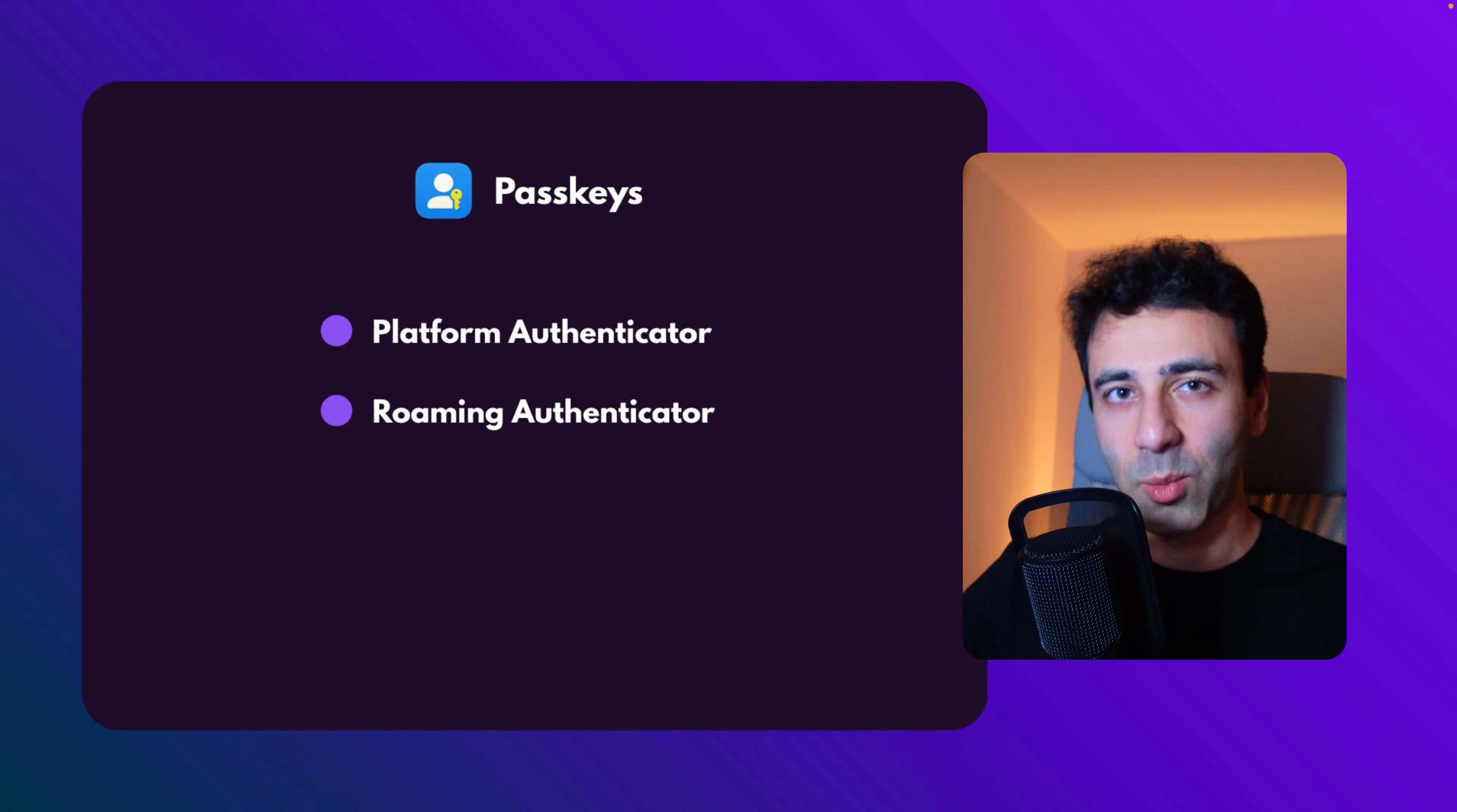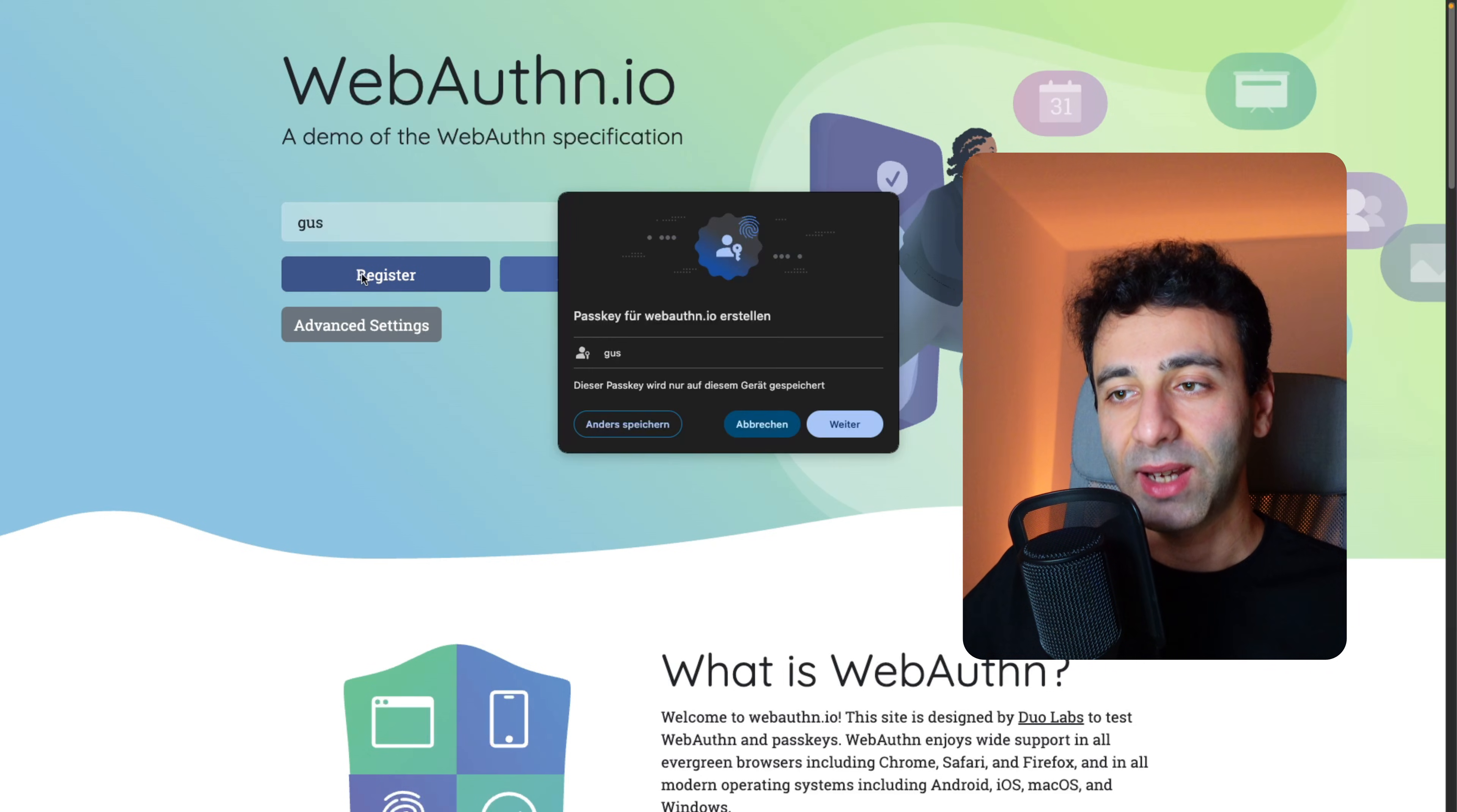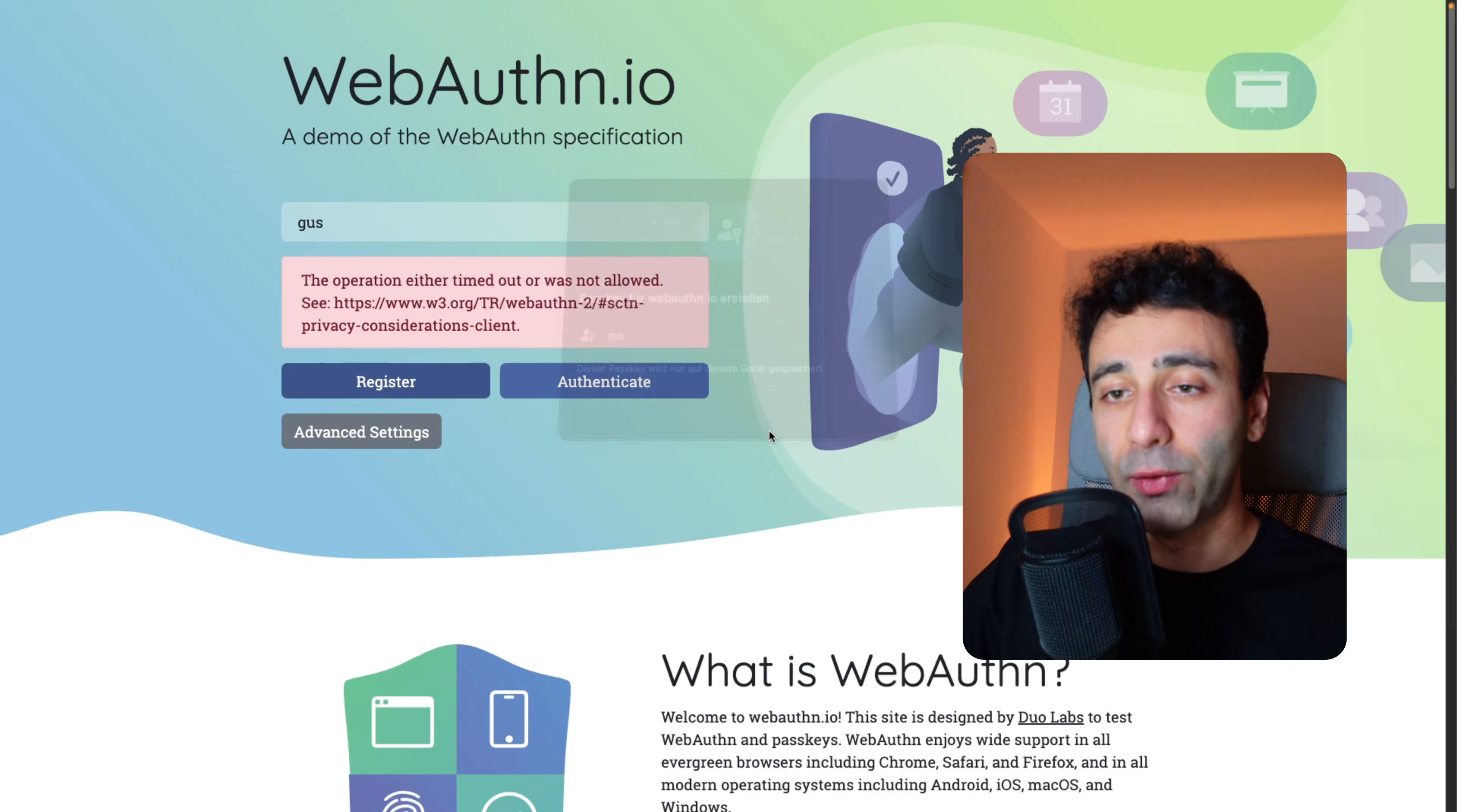Now, an example of a platform authenticator would be the following. There's this website called webauthn.io, and it's for demonstration purposes. For example, I give my username, and I click register, and my browser is going to give me a prompt to save this passkey within the browser. Now, it's in German, disregard this. But if I click further, it's basically going to save it in the vault of the browser itself, and it's very handy.